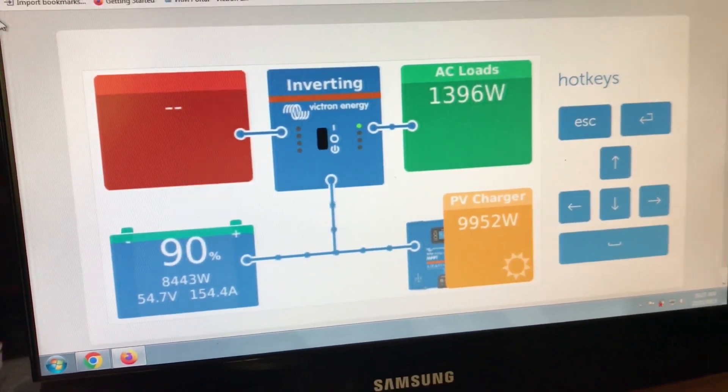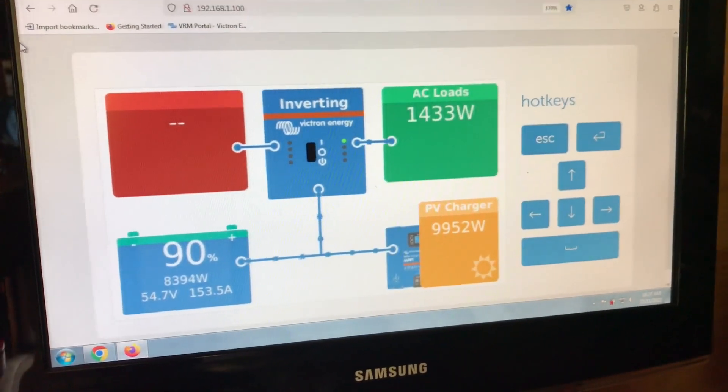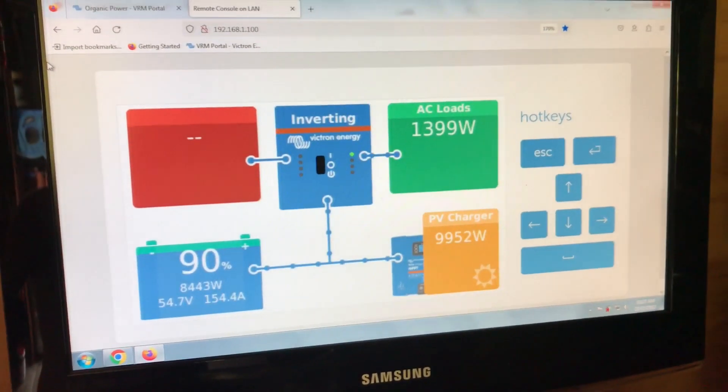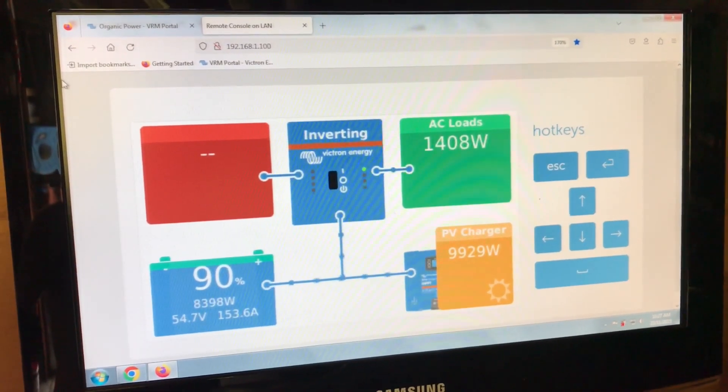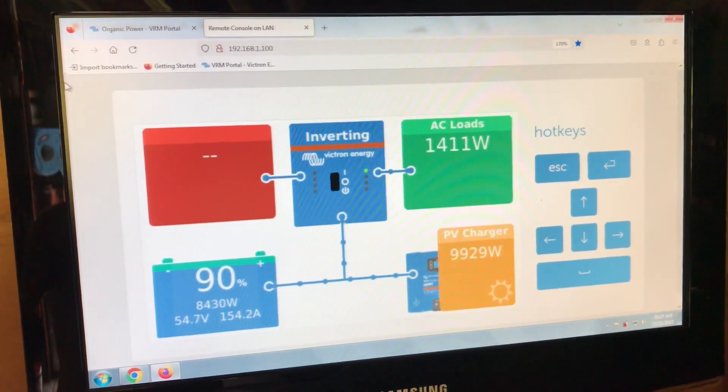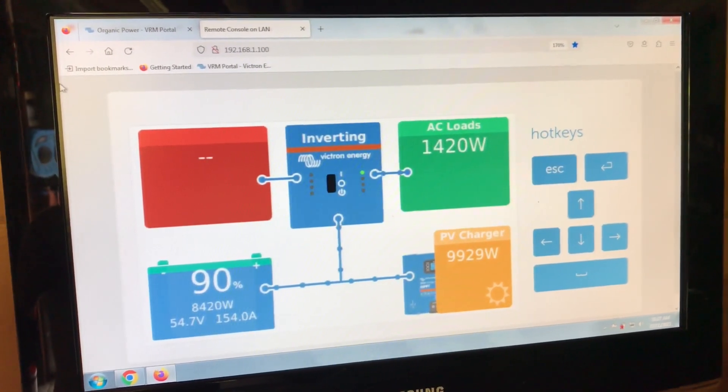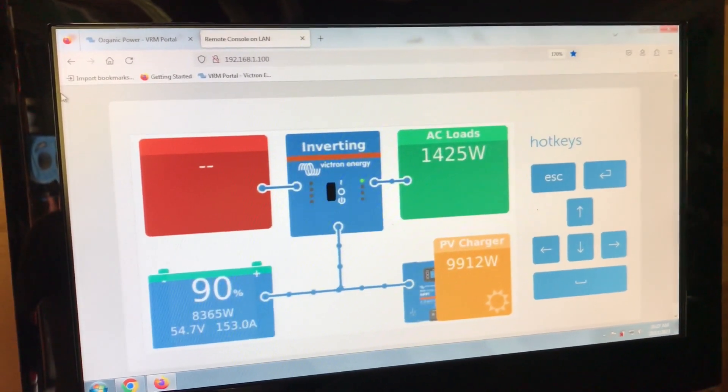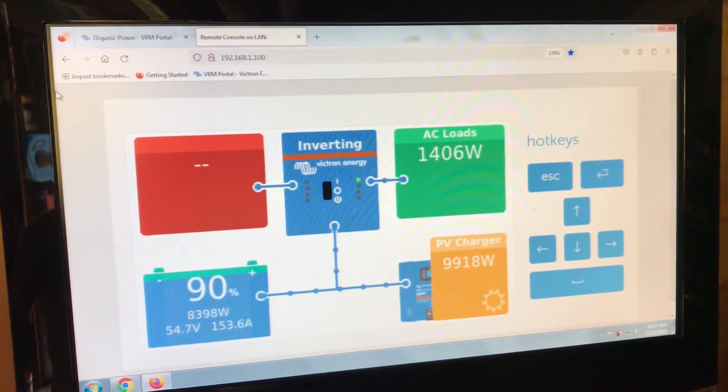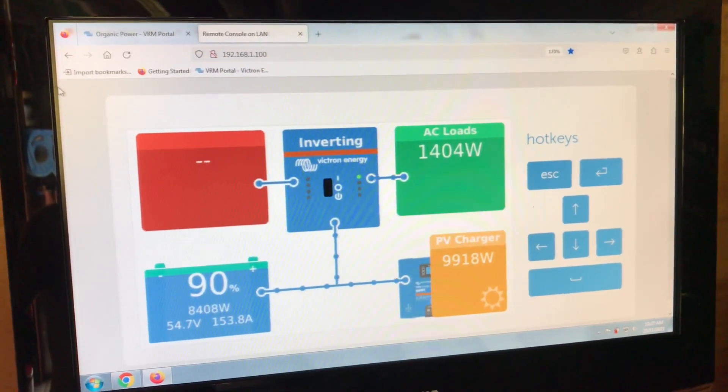All right, that's an update after the three days of cloudy weather and rain. Now we've got some sun out. We're charging back to 98 percent.